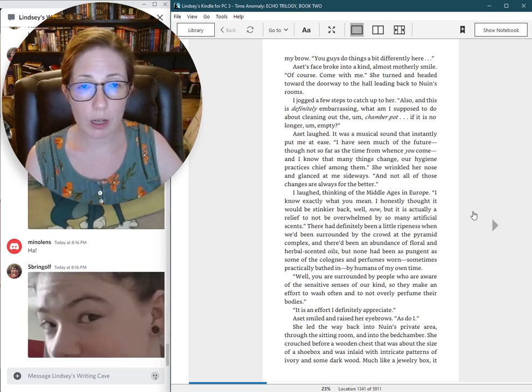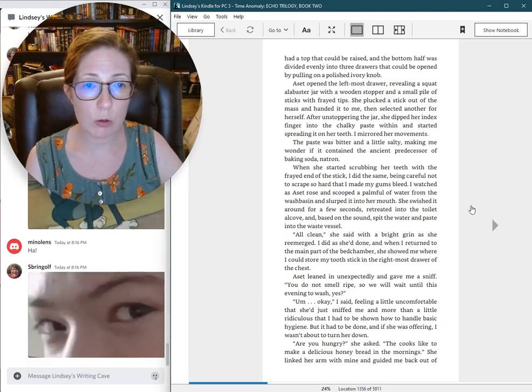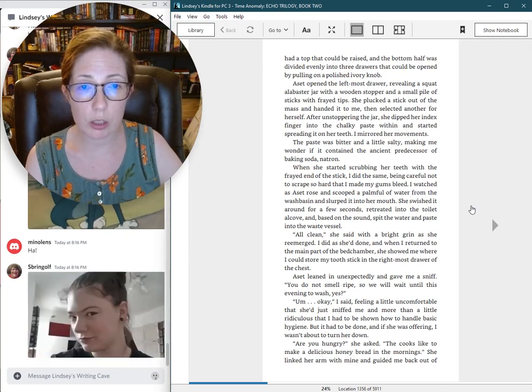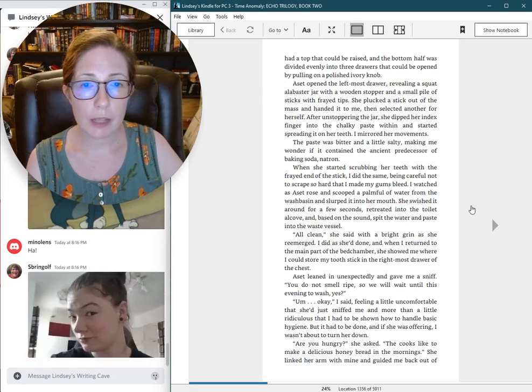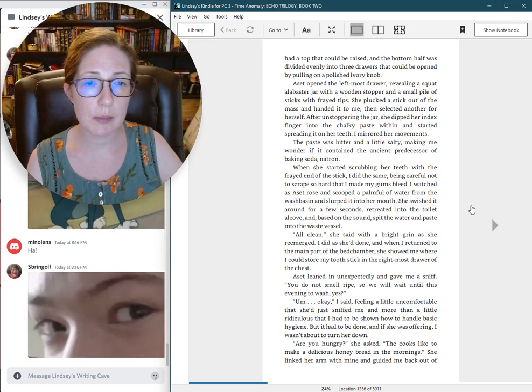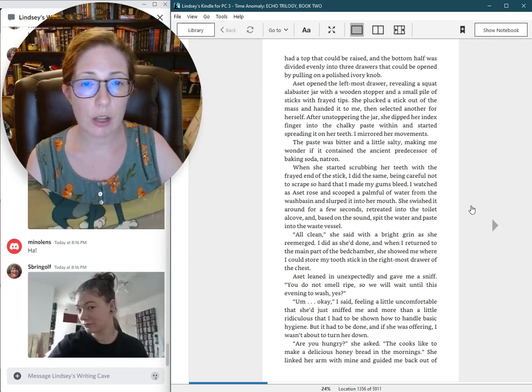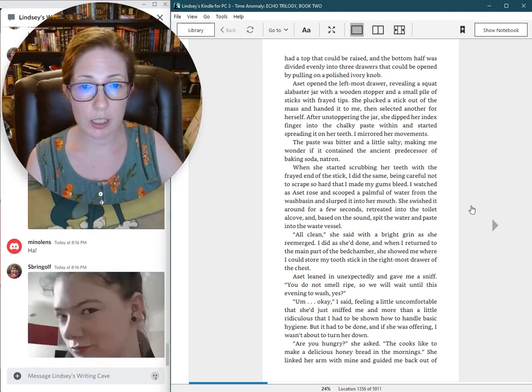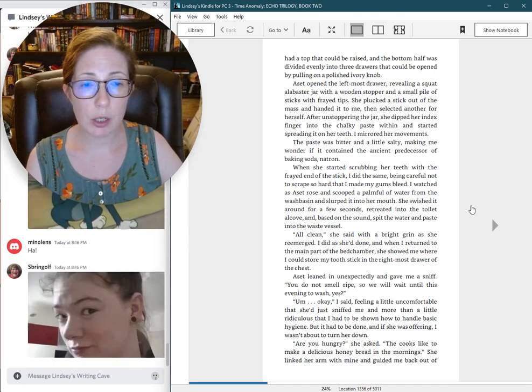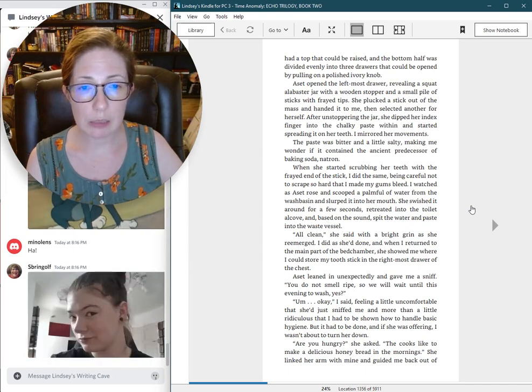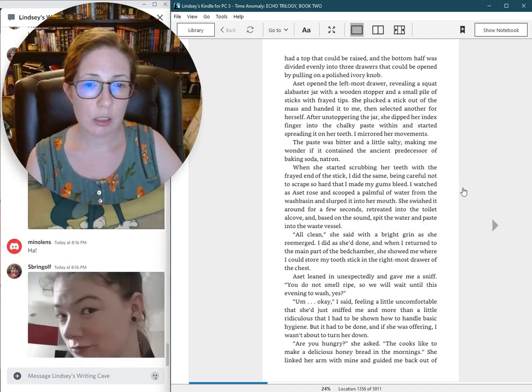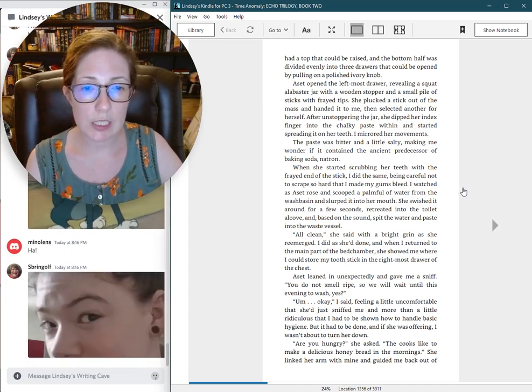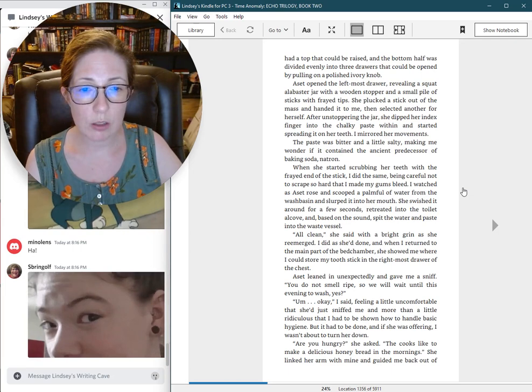She crouched before a wooden chest that was about the size of a shoebox and was inlaid with intricate patterns of ivory and some dark wood. Much like a jewelry box, it had a top that could be raised, and the bottom half was divided evenly into three drawers. Aset opened the leftmost drawer, revealing a squat alabaster jar with a wooden stopper and a small pile of sticks with frayed tips.